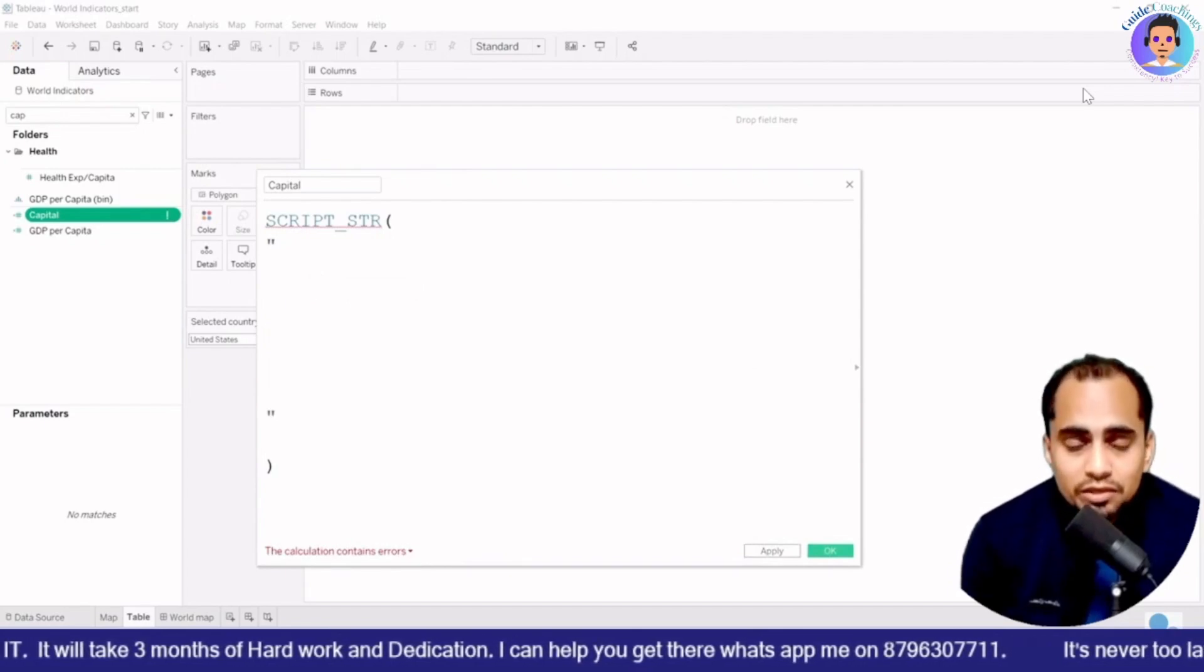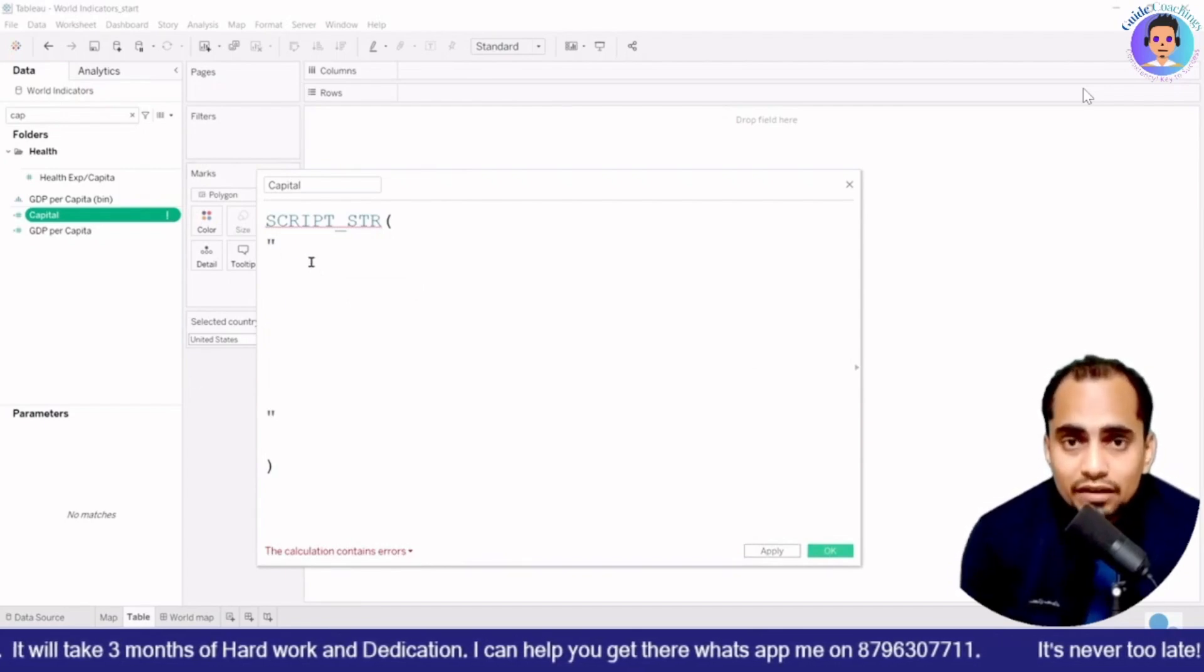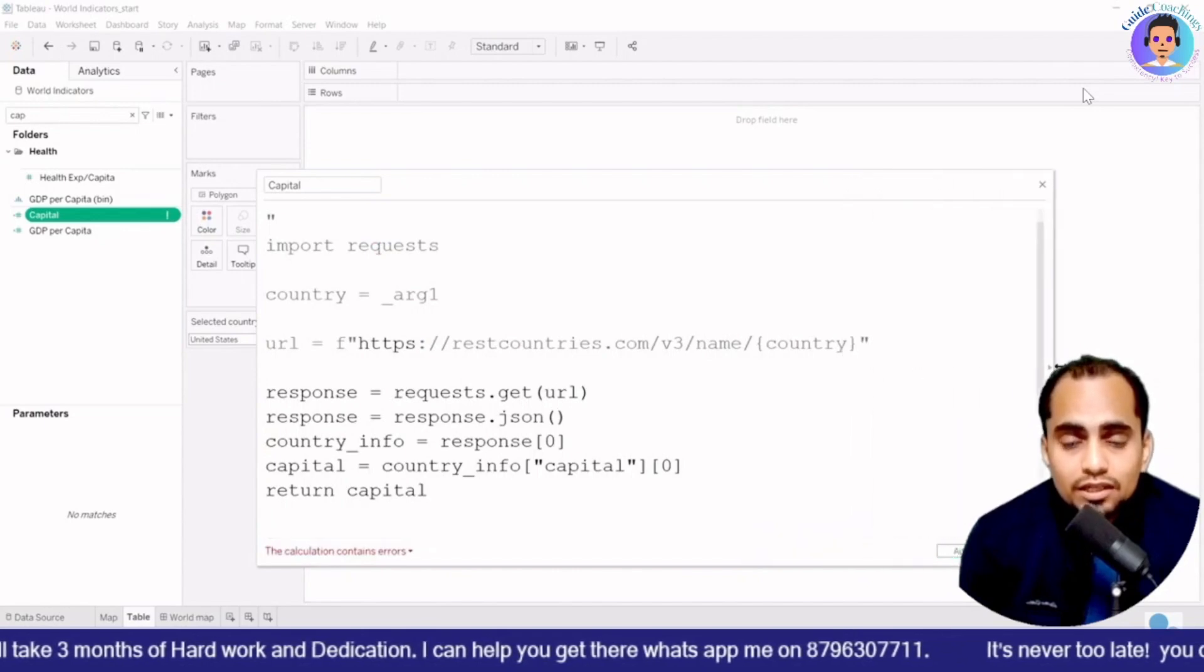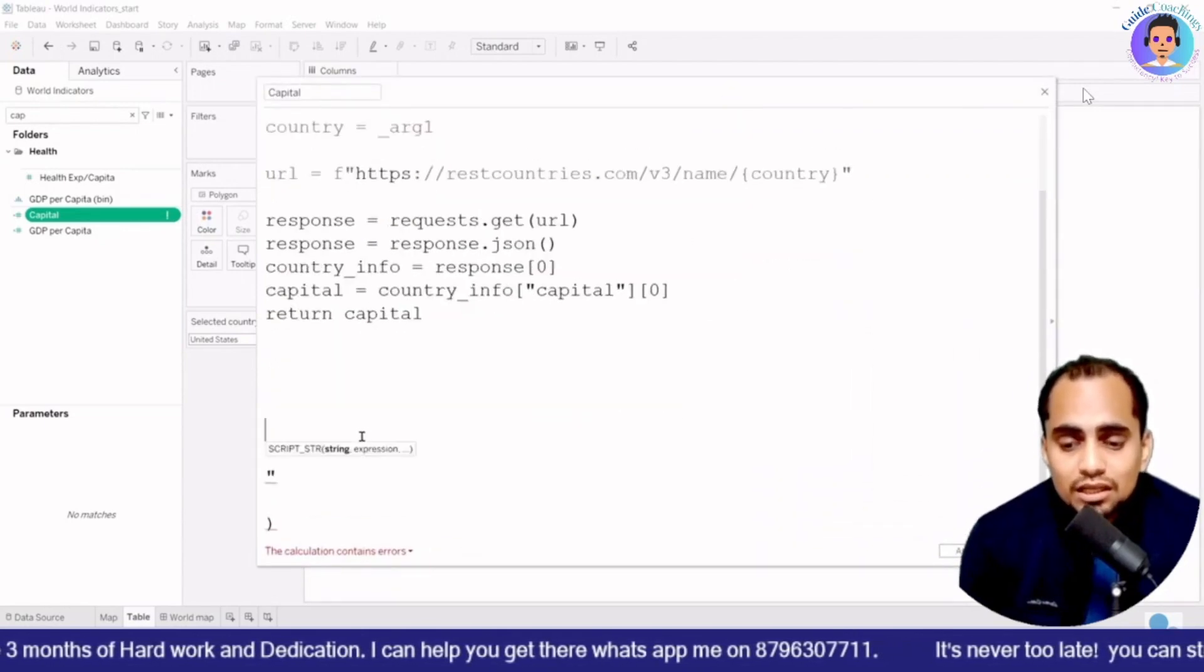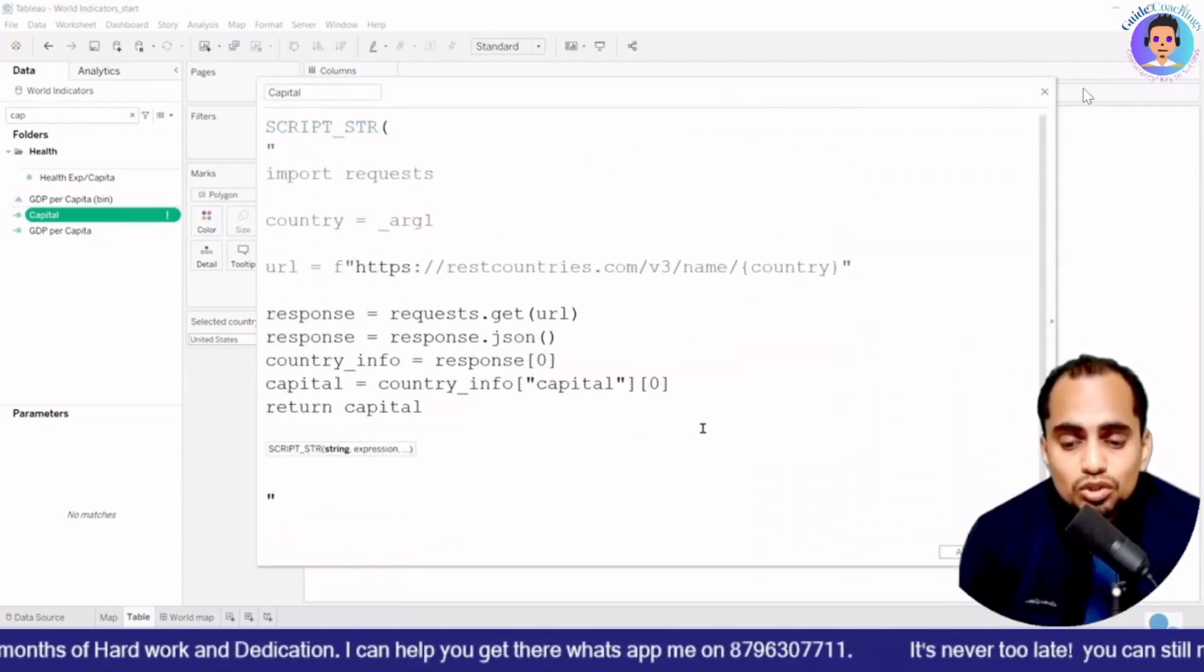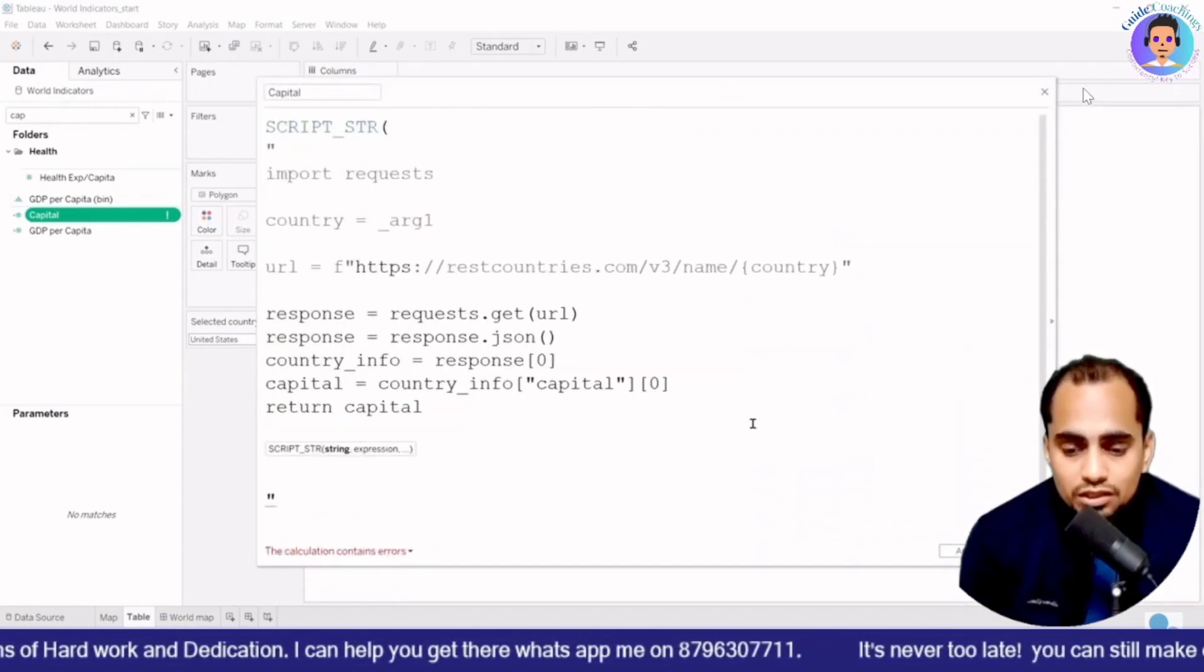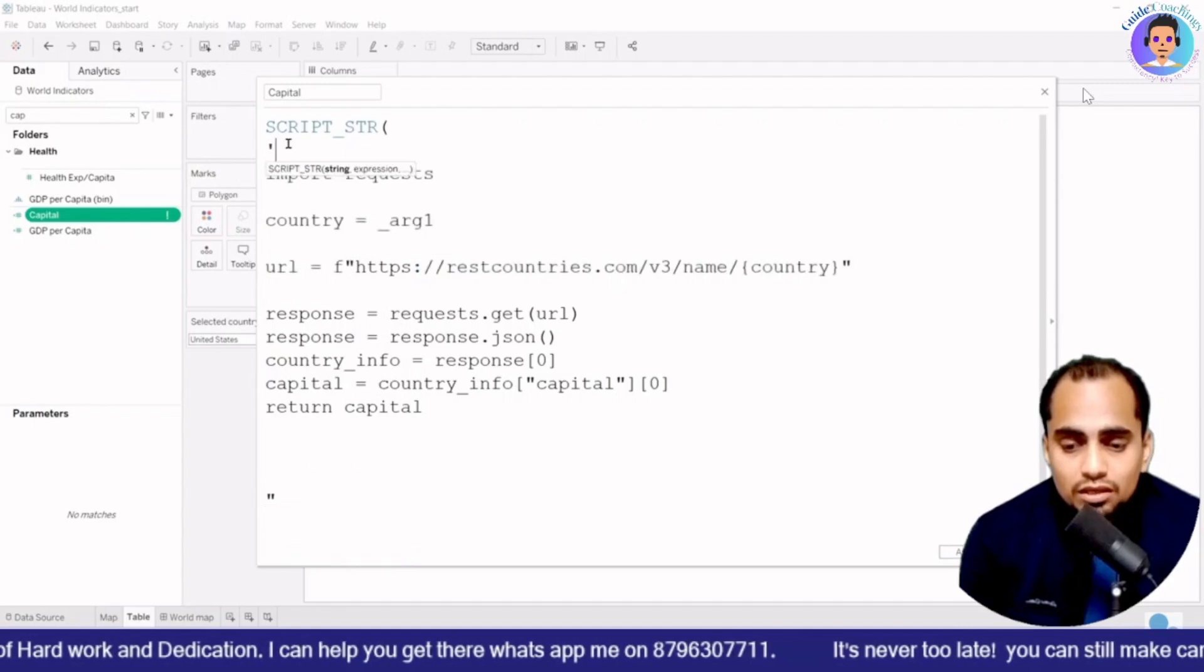That is, I have created argument over here country, and I am going to return a capital over here. If you can see, and now I'm going to change it because double quotes are already used inside it. So I'll be using single quotes over here.